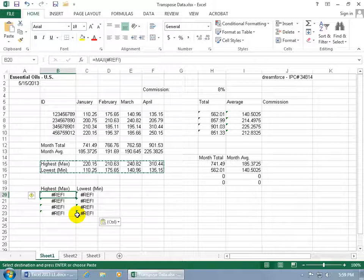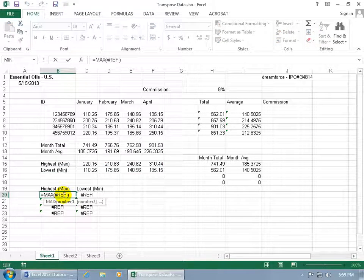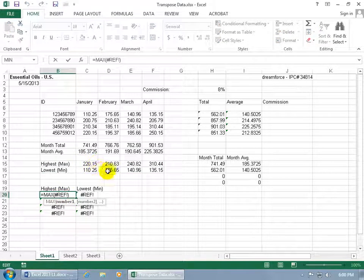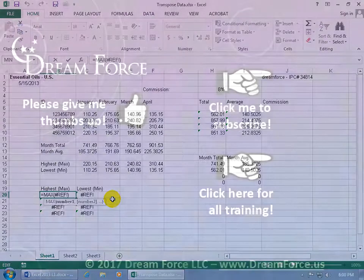You see with the simple formulas it works, but with the maximum and minimum, when I double-click, it doesn't even update the range and transpose it to go row by row like it did with the more simplistic formulas. Because with the functions, it chokes on it, so keep that in mind.